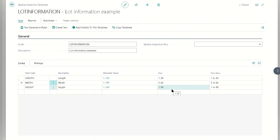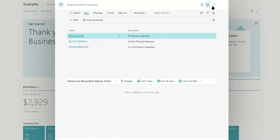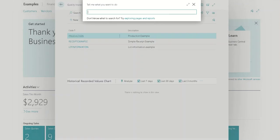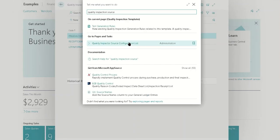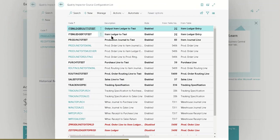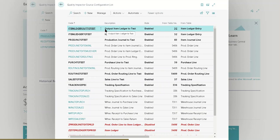So we've added length, width, and height with some pass conditions — pretty straightforward. Now in most scenarios the source configurations that come out of the box will work with your typical scenarios for receiving, shipping, and production. But if you want to connect a completely new record, we can navigate to quality inspection source configurations. Here we see a list of out-of-the-box connections that tell the system what to map to and how. In our example, we're actually going to bypass the document entirely, so when we create a test it won't relate to any document — it'll be directly on the item and lot number.